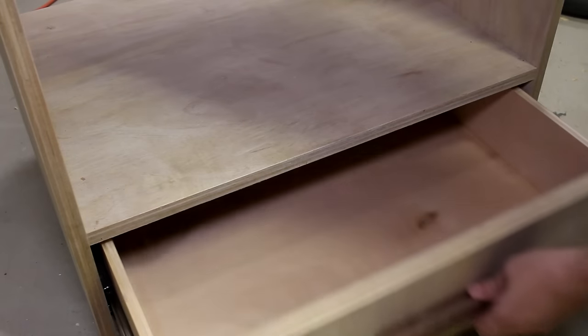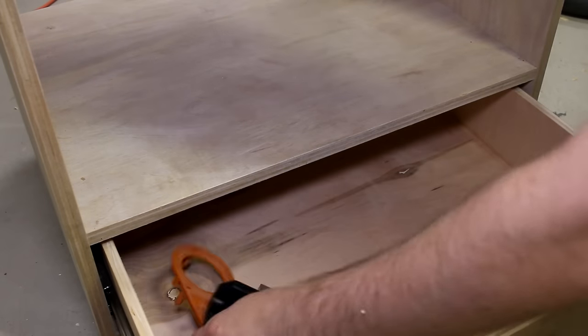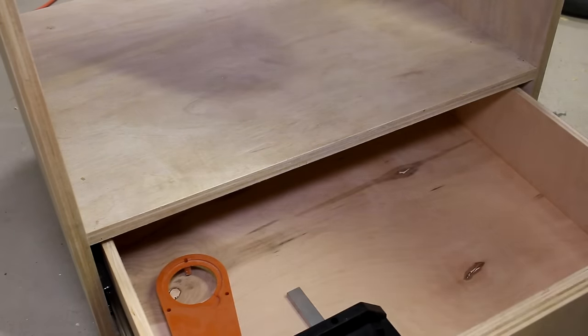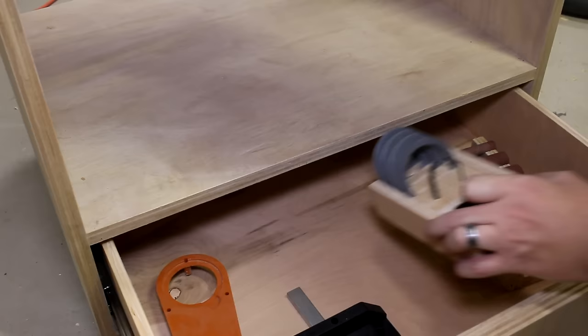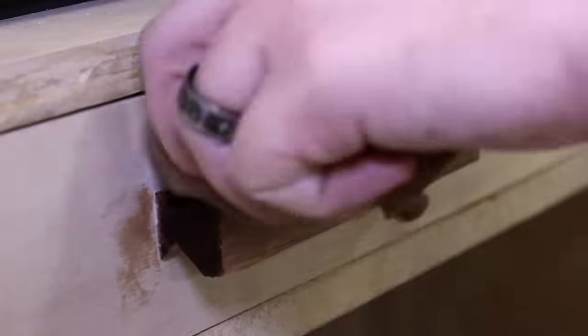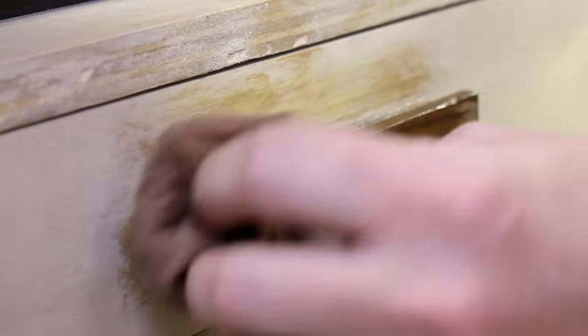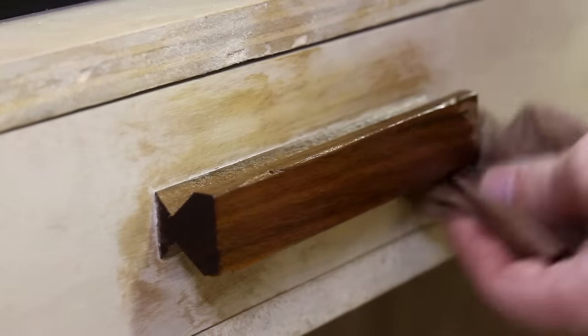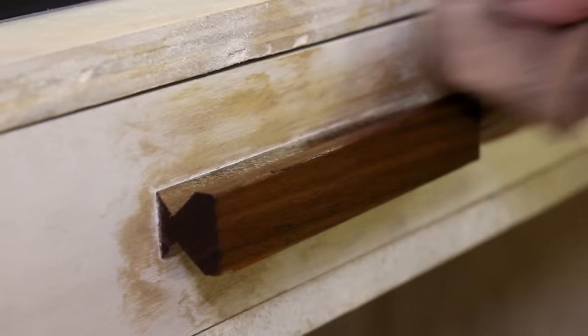And I made some caddies to hold all the sander components, and I place them into the lower drawer. And of course a little bit of oil brings out the color of the walnut. Yeah, that looks good.